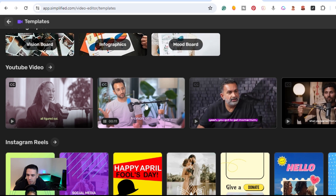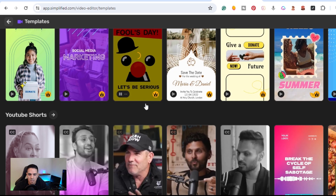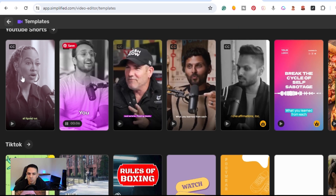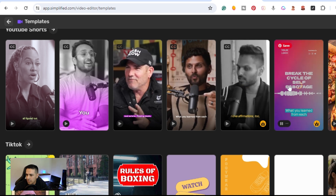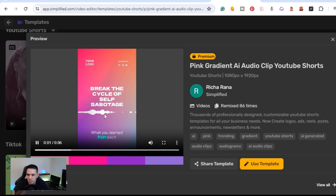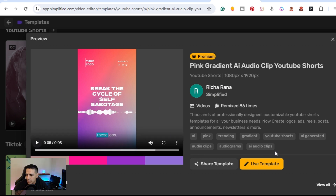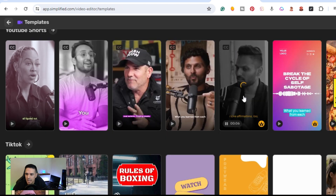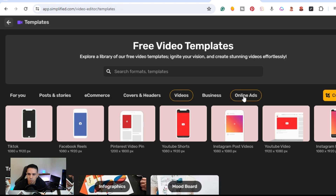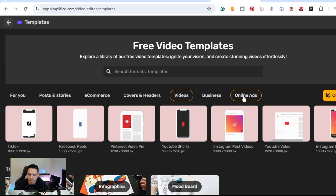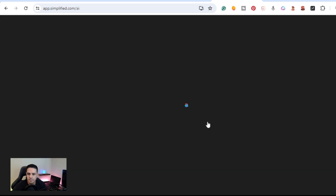You can create all your video content in one location and use any of the templates. That's the AI Video section within Simplified. Next is the AI Writer, which has Write with AI, Explore AI Templates, a Blog Writer, and New Documents.